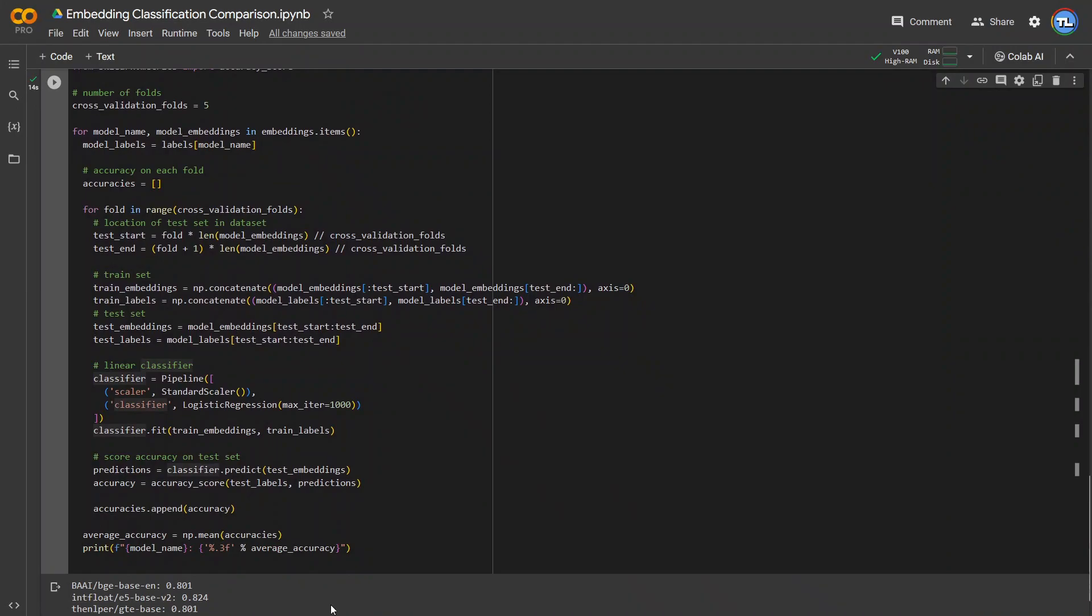Here are the results. BGE and GTE both perform at about 80% accuracy on this dataset,